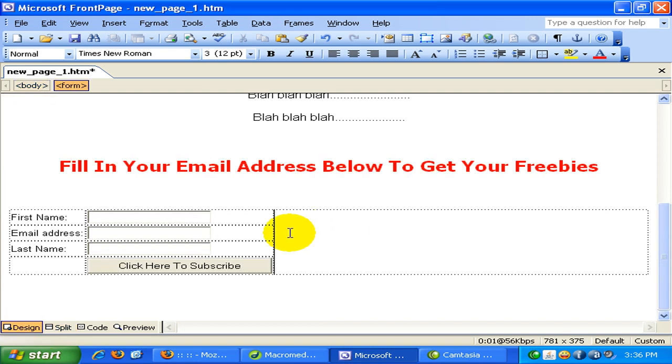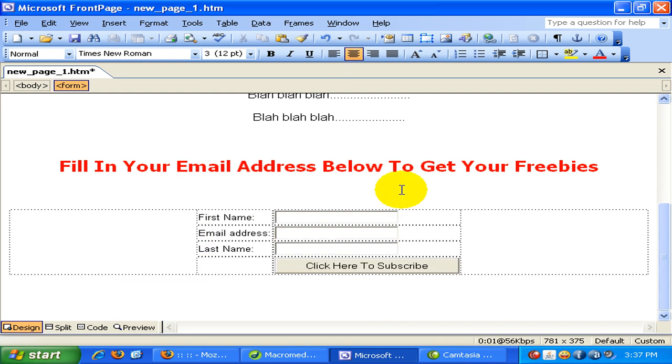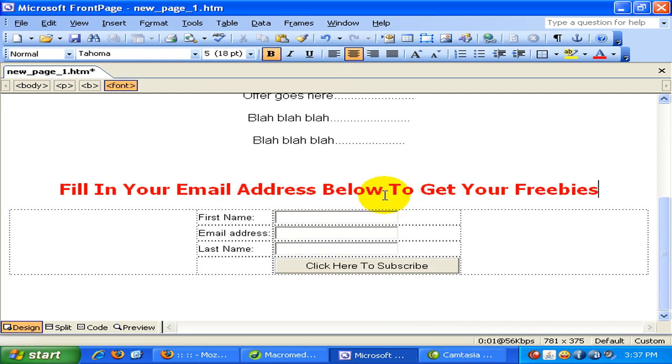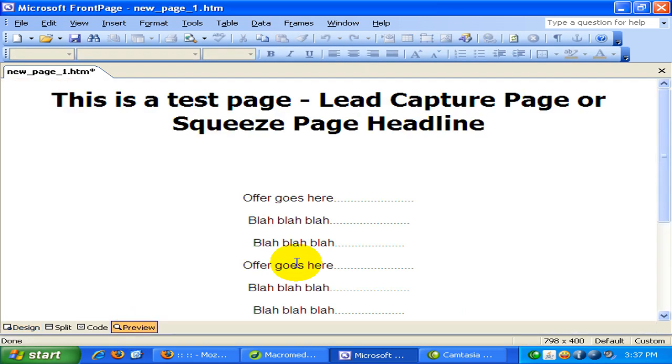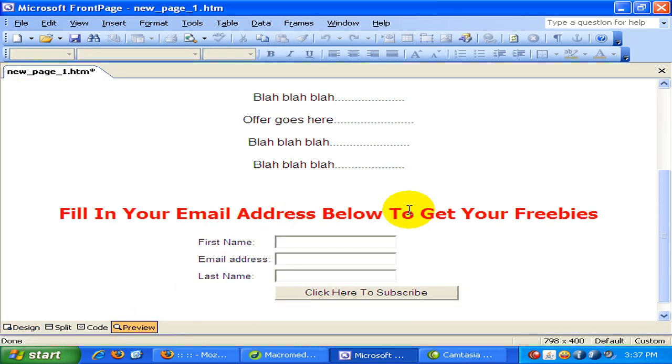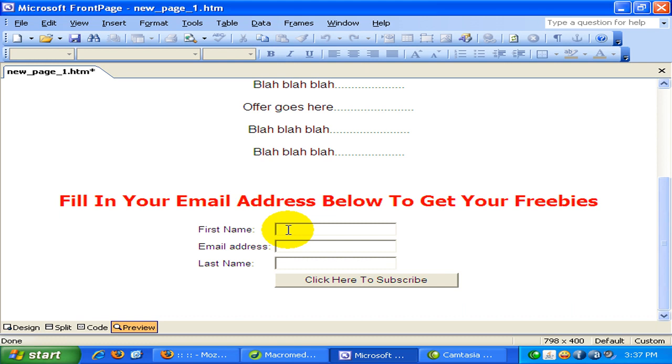But let's align this to the center. Okay. And let's preview. You can see the form has been placed over here.